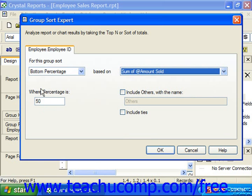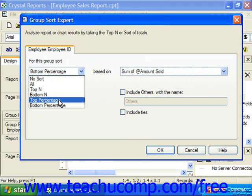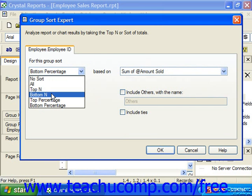Also, if you wish to include groups where the summarized value is tied or equal to another group's summarized value, you would have to check the Include Ties checkbox. This is only going to be pertinent for Top N, Bottom N, Top Percentage, or Bottom Percentage.